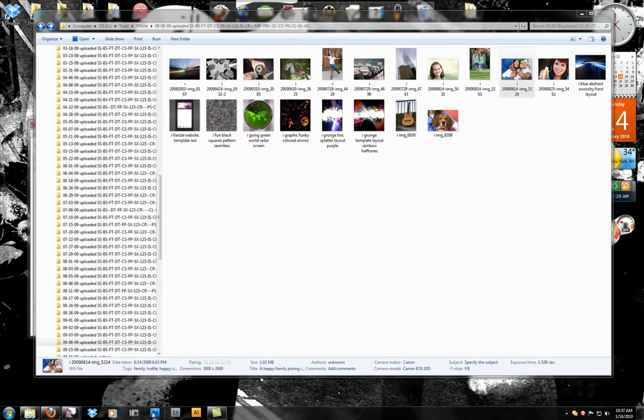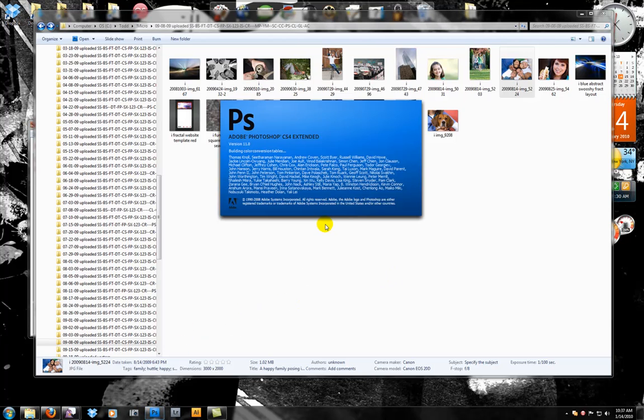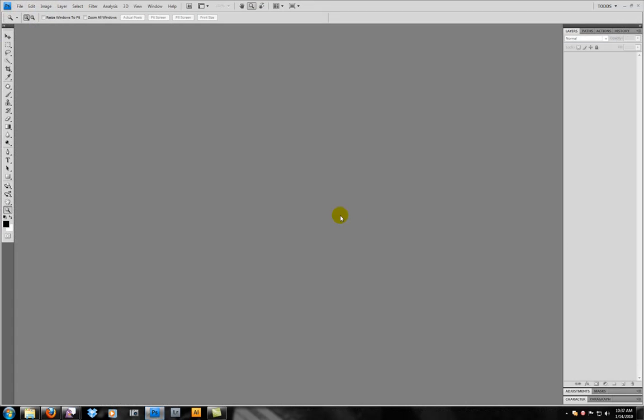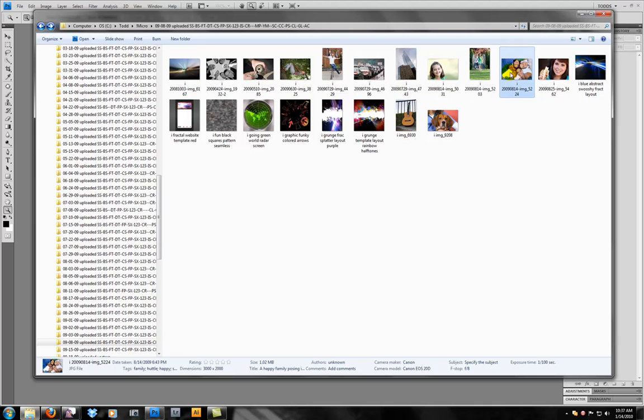Okay, we're going to take a look at Photoshop CS4 today. This is a new feature that I noticed. I'm not really sure if I like it or not.